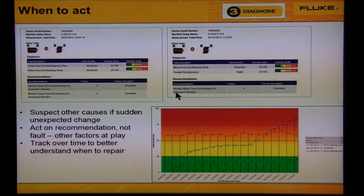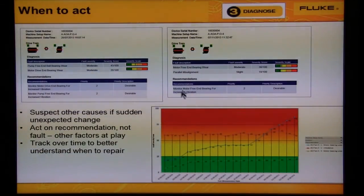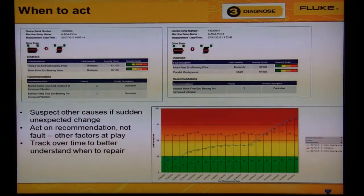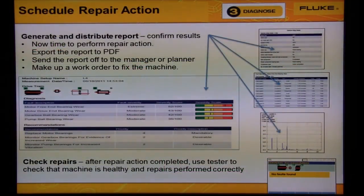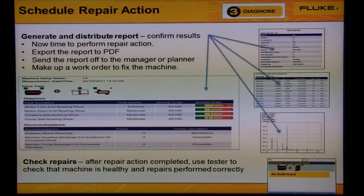Don't trend the vibration levels — track the repair recommendations. Don't focus on the fault severity; focus on whether it is time to repair the machine or not. After watching the fault go from slight to moderate to serious to extreme, you're now ready to schedule the machine to be torn down for repair.